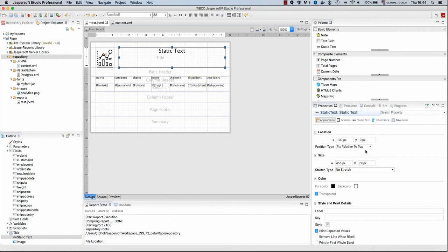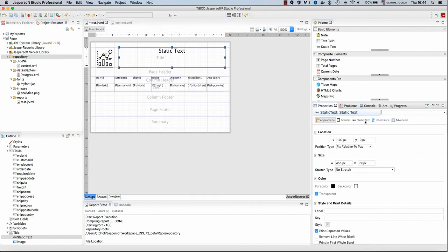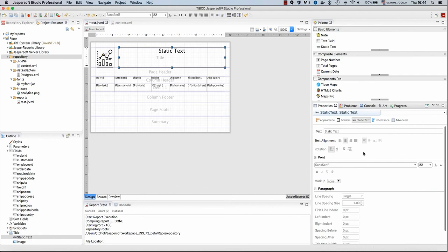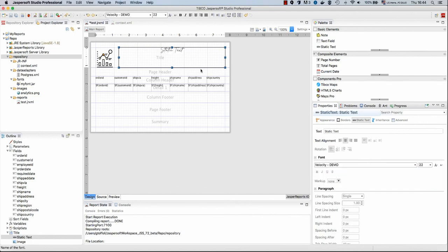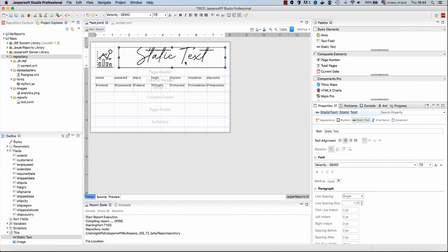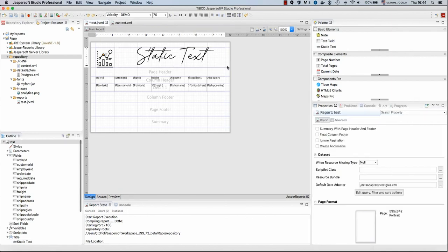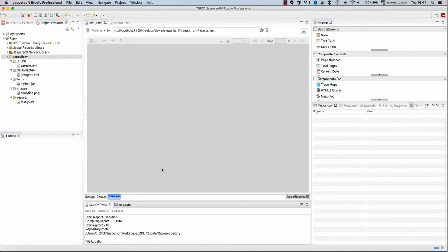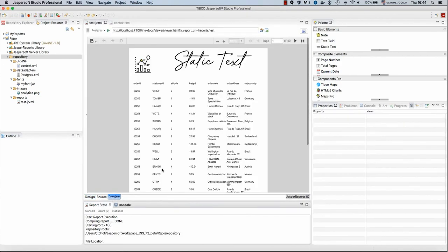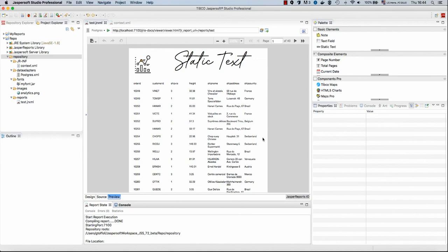So I go to the static text configuration, and I will select my velocity demo font, and I will use something like probably 70 should be okay. Maybe too big. Let's try this. Let's preview now this report. The report will be automatically saved, and here you can see that this HTML-based browser, which is backed by Jasper Reports.io, properly shows our font.